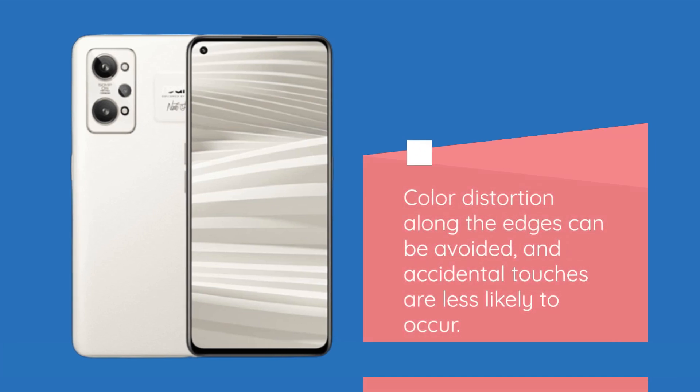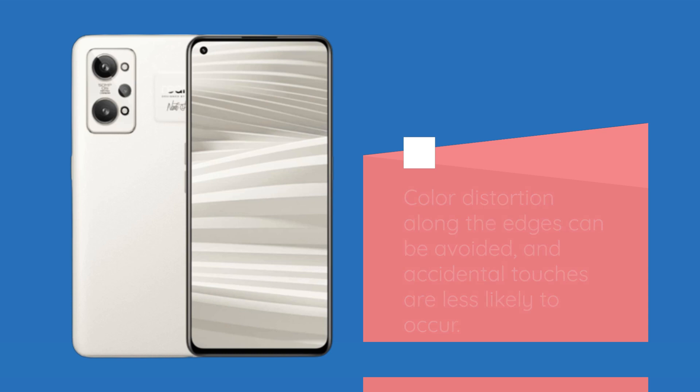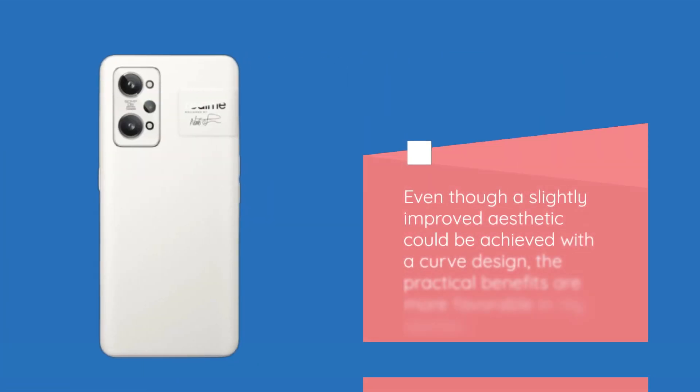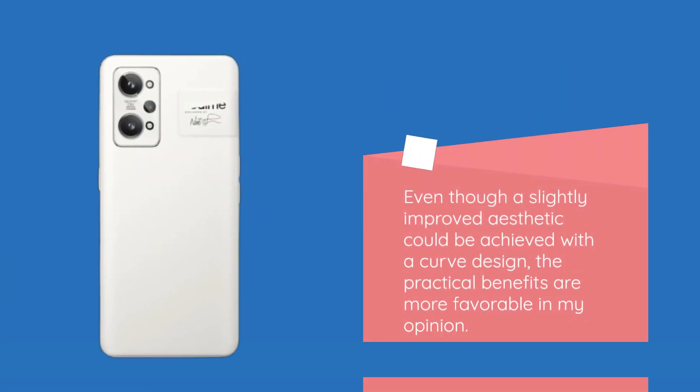Color distortion along the edges can be avoided, and accidental touches are less likely to occur. However, even though a slightly improved aesthetic could be achieved with a curved design, the practical benefits are more favorable in my opinion.